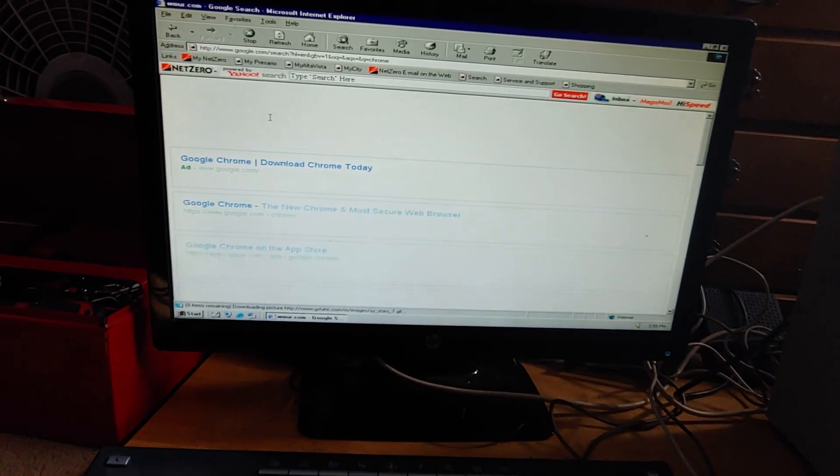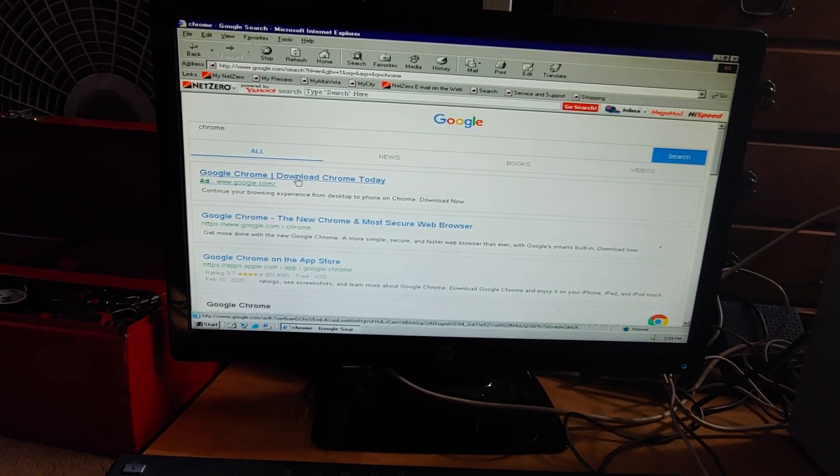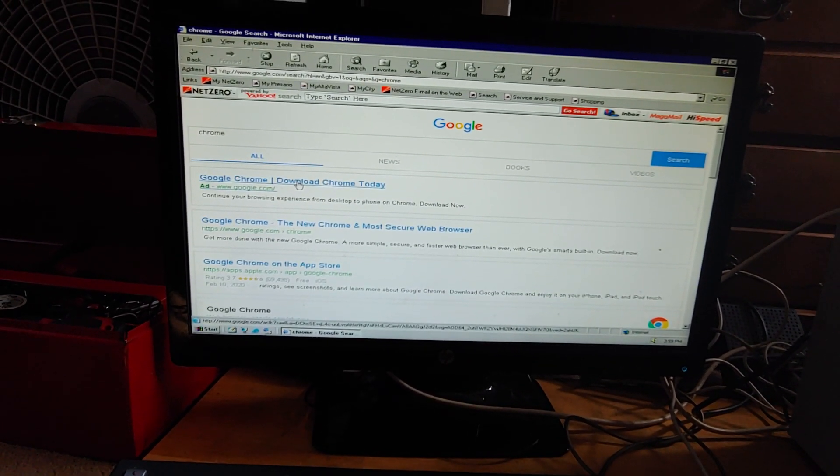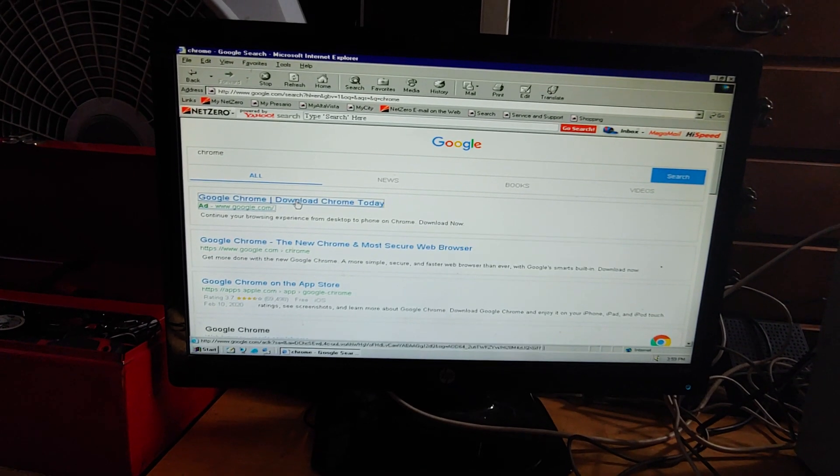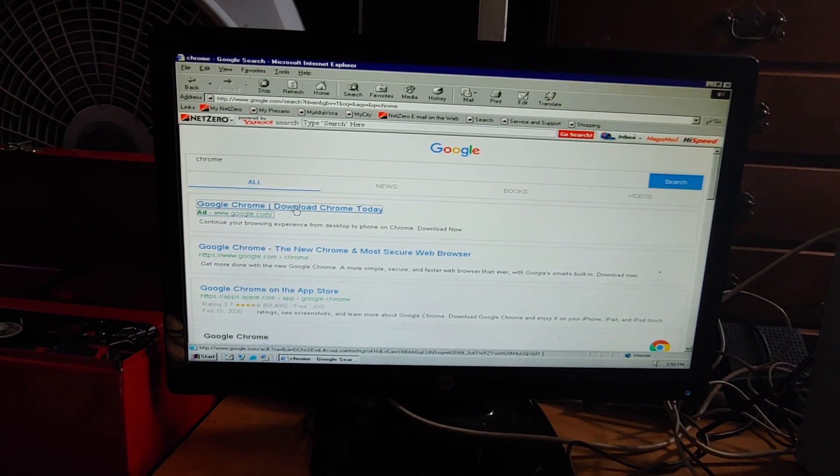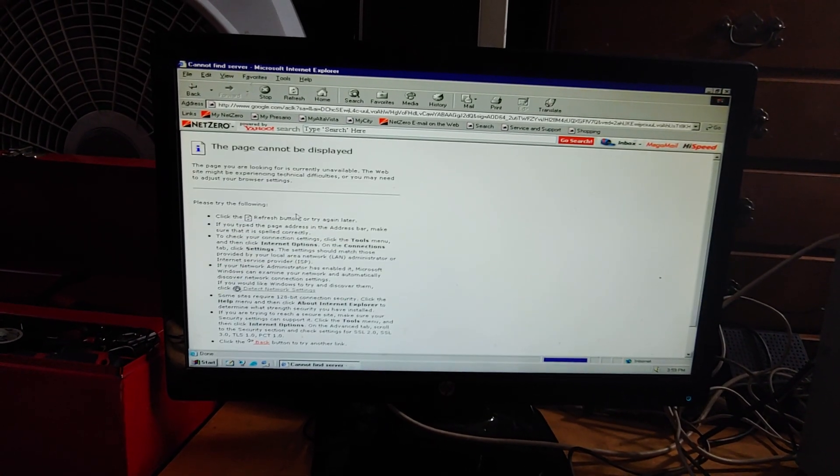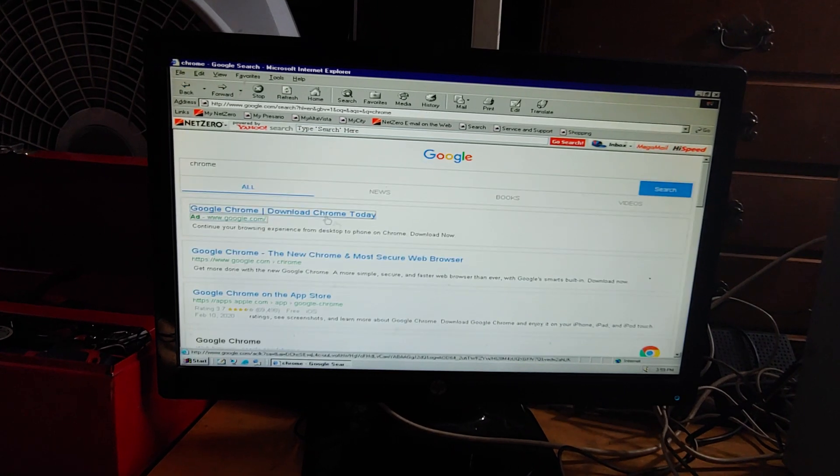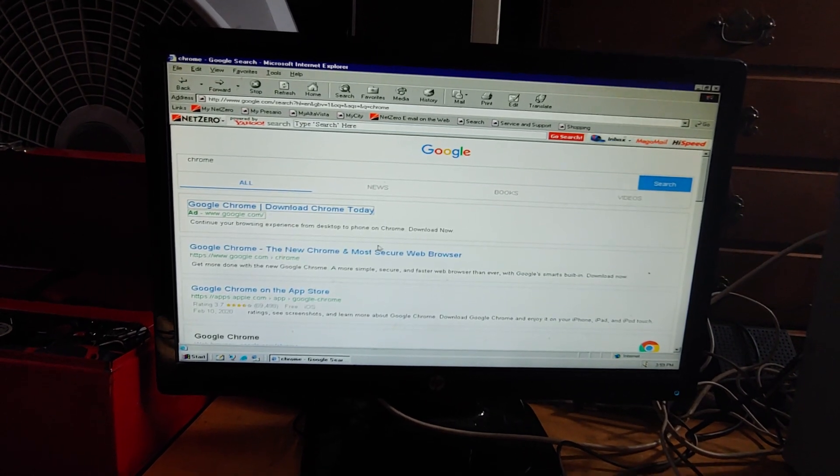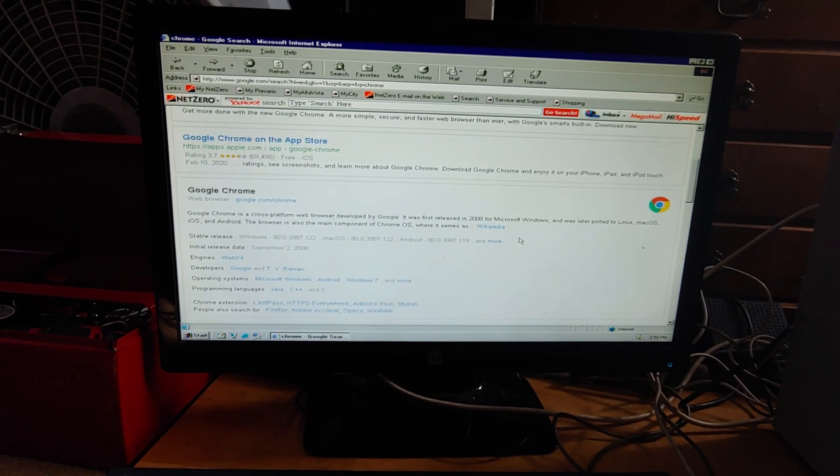I wonder... No, it doesn't want to go past the Google search engine, so something's still not fully set up.